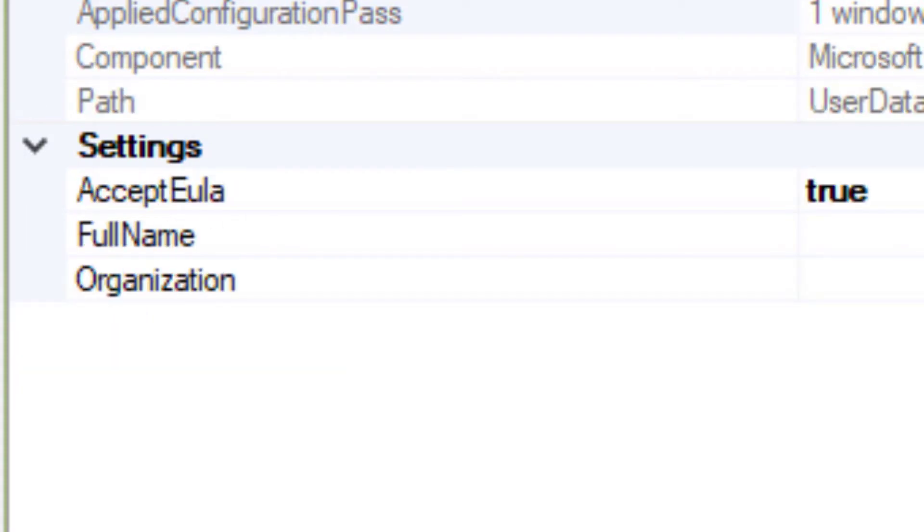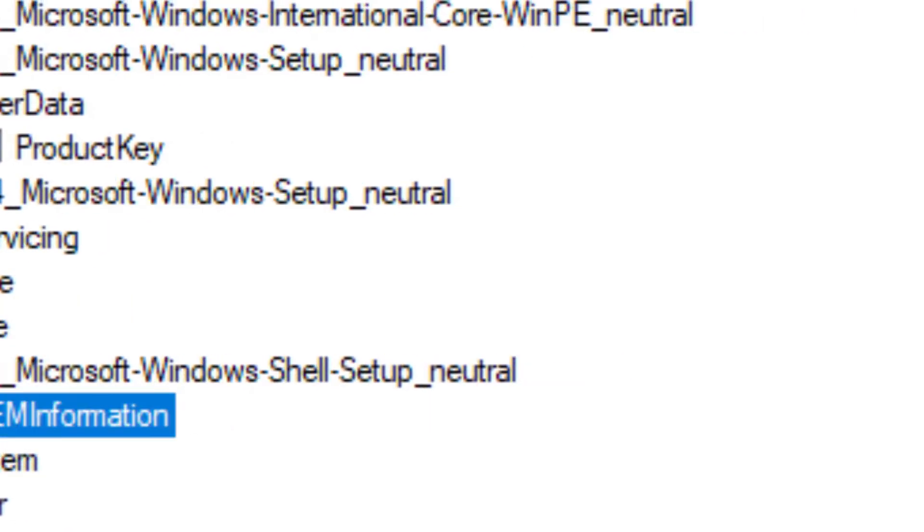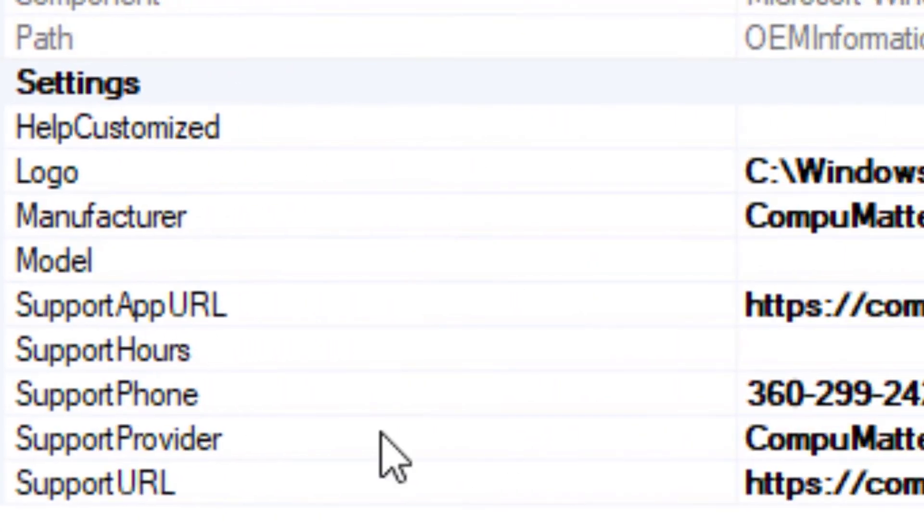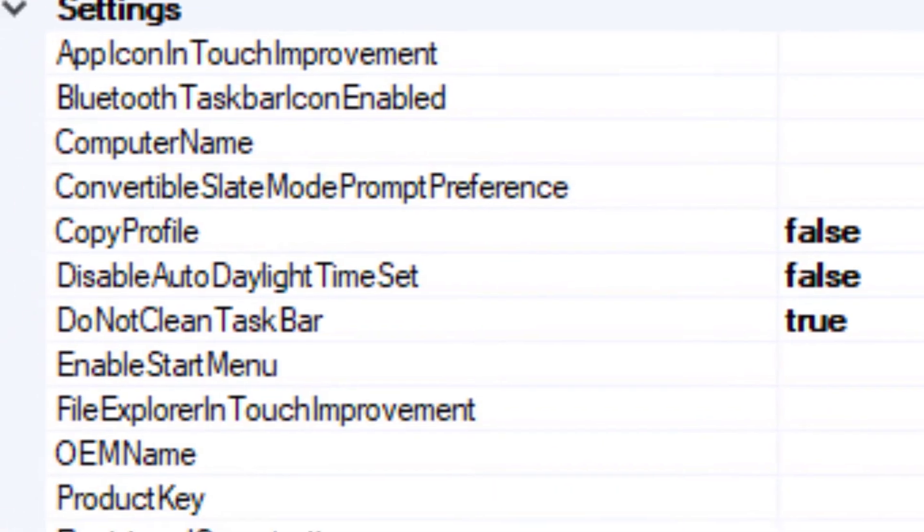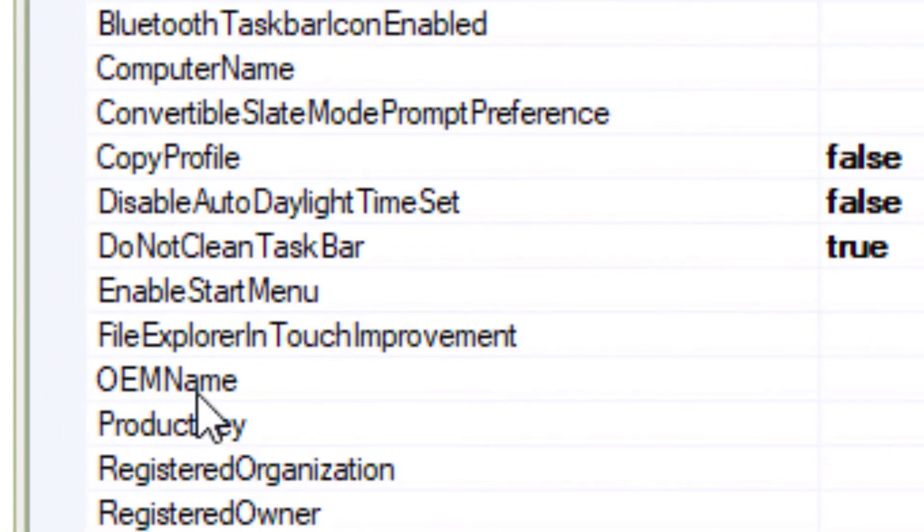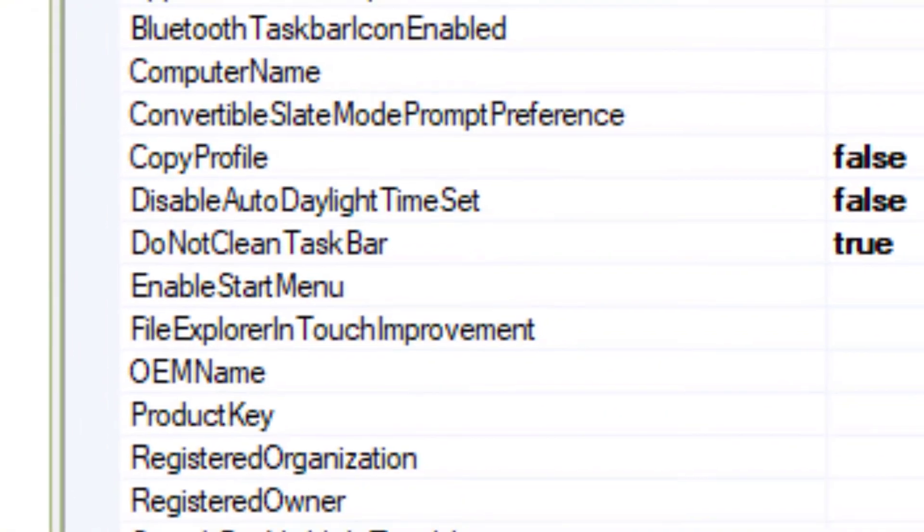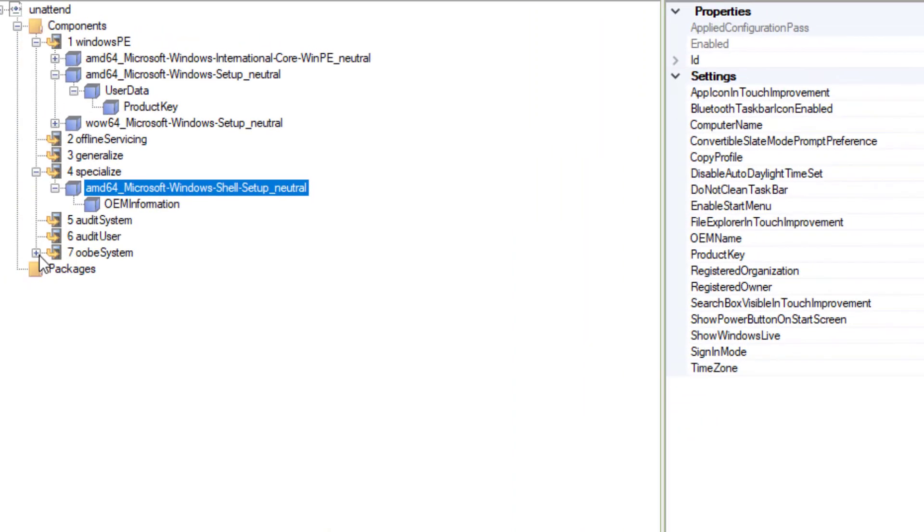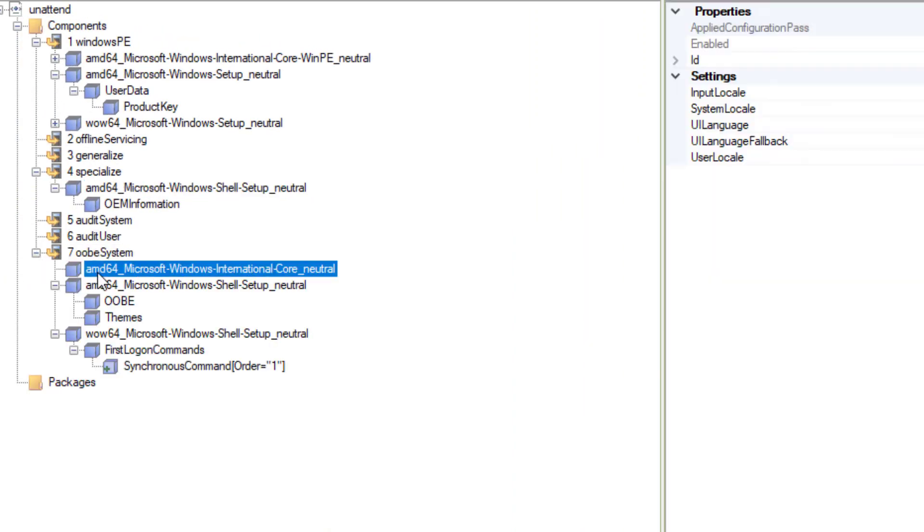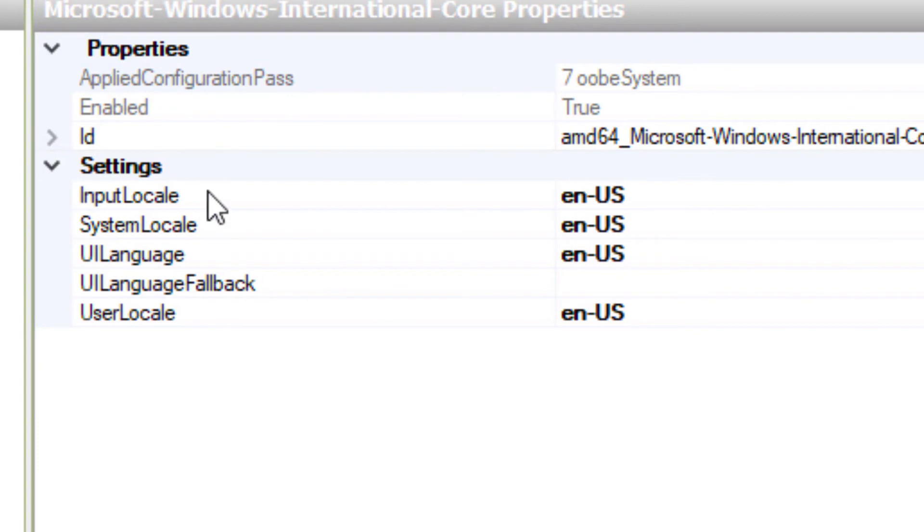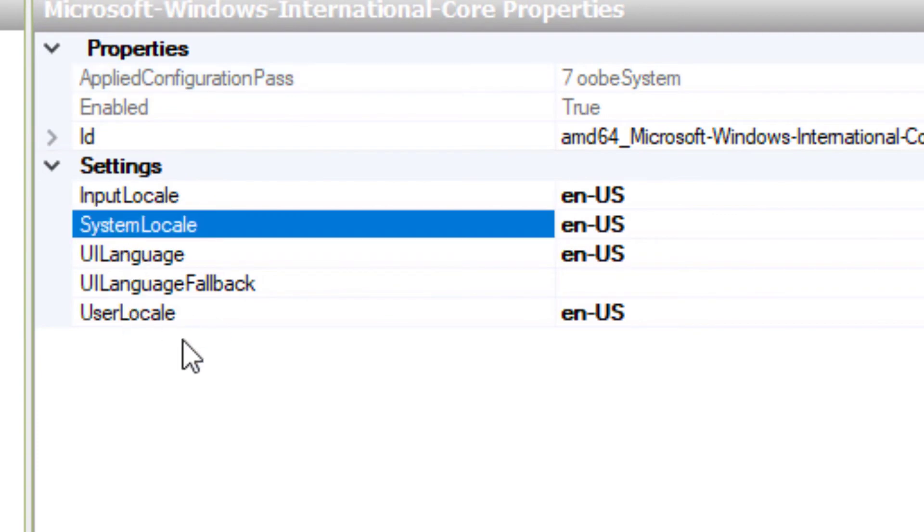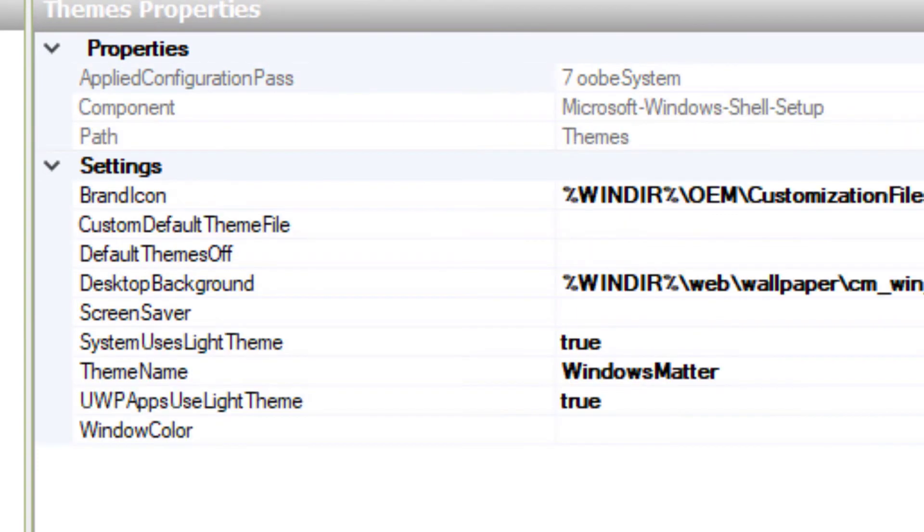So there's a variety of questions. We're down to OEM information. We can put our own branding information, on and on and on. Now what you can do in your own time is research what each and every one of these individual things might mean. Input locale, system locale, some of them are going to be obvious to you. Theme information, desktop background, any of that kind of stuff.